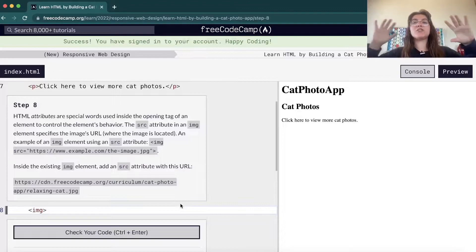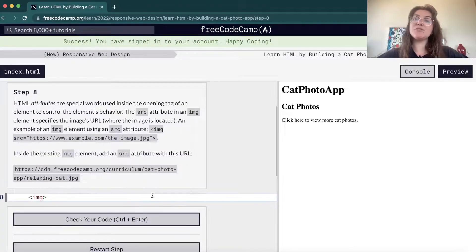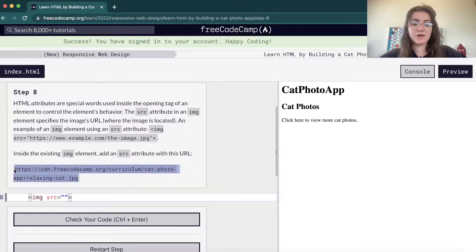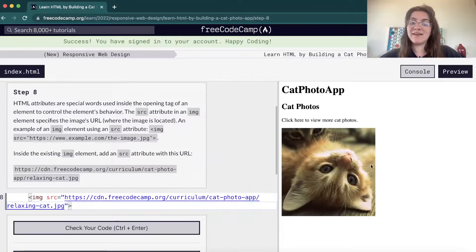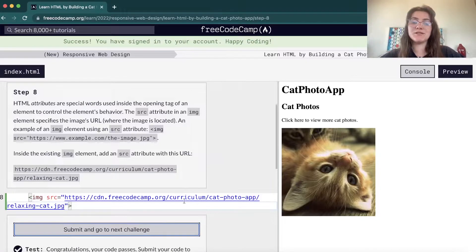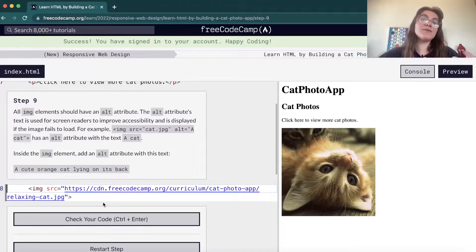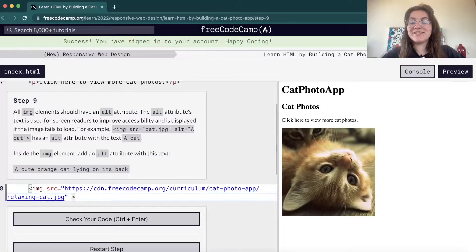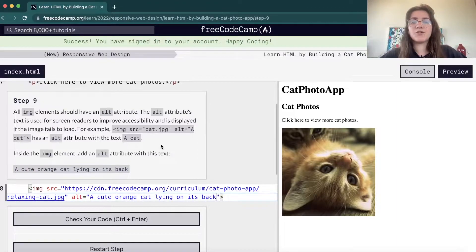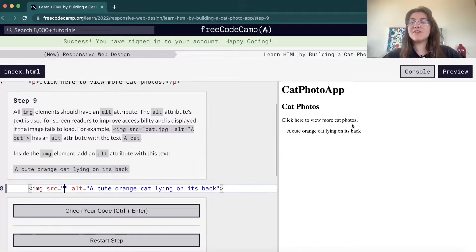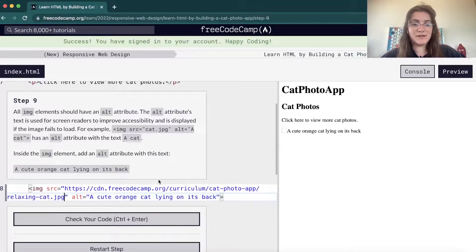Now we're gonna learn how to put an actual file to be displayed. Basically an image has two attributes. We have the source, src — in the source we say what image we want to display. We copy this link address, paste it, and now we can see the cat image. Besides that, we have the alt attribute, which is a description of what your image is in cases when the image doesn't load or the link address is incorrect. The alt message is displayed when we cannot load the image.